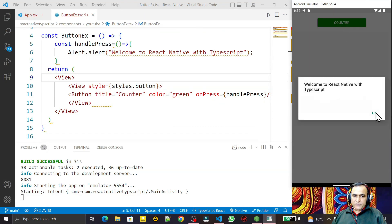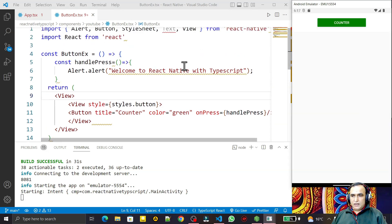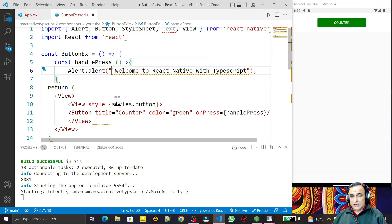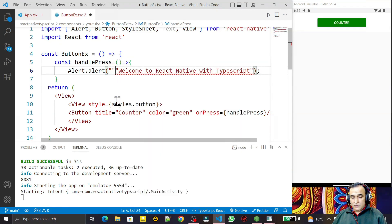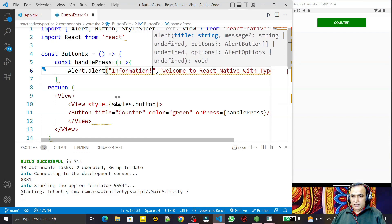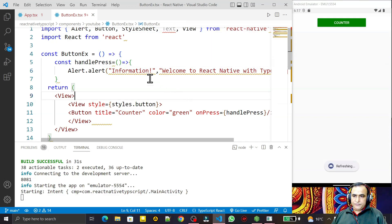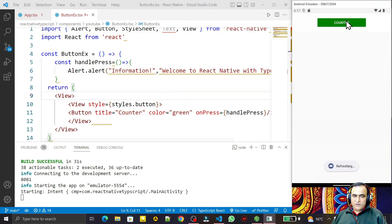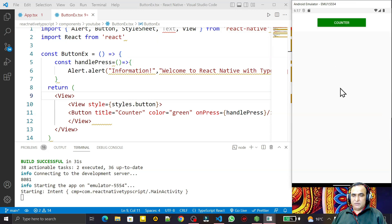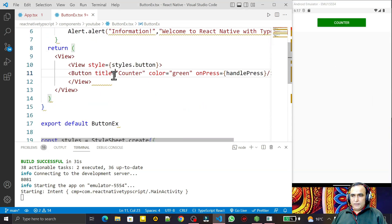I can also pass a title to the alert. I add 'Information' as the first argument and the message as the second. When I click the button now, you can see 'Information' as the title and 'Welcome to React Native with TypeScript' as the message body. This is the normal JavaScript-style way of using a function.